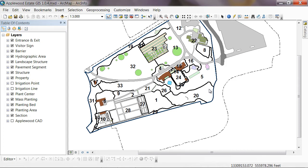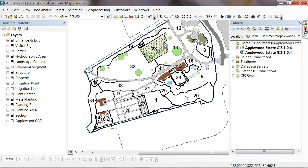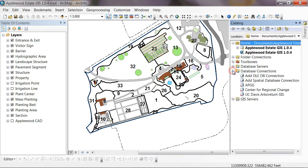What we're going to do now to create the connection is to open up the catalog window, which you can do from this icon. Or you may already have it open as a tab on the side, as I do. I'm going to go to database connections and we're going to add an OLEDB connection.